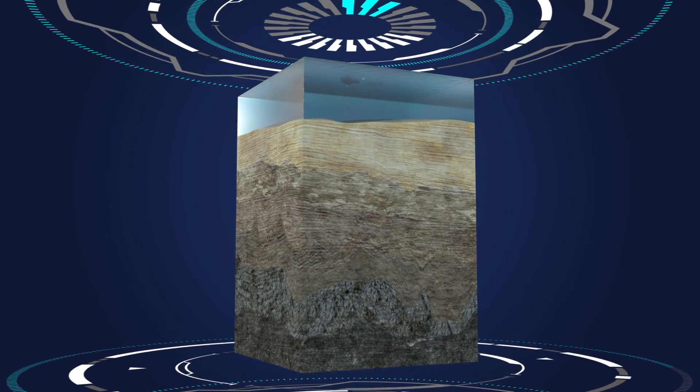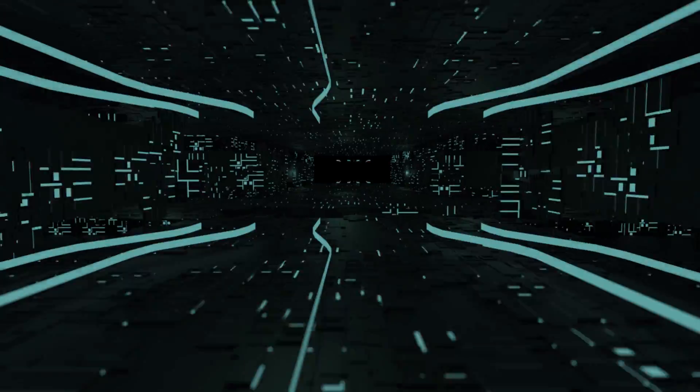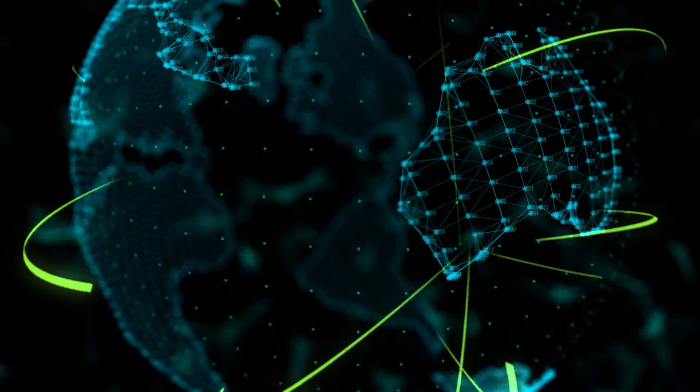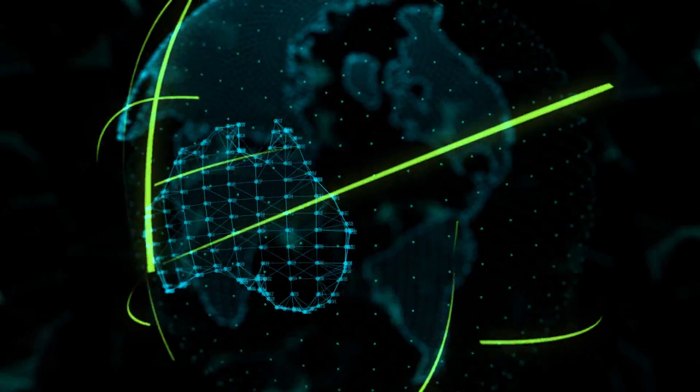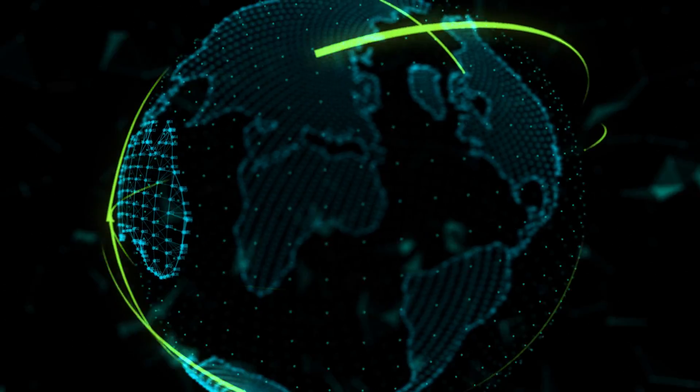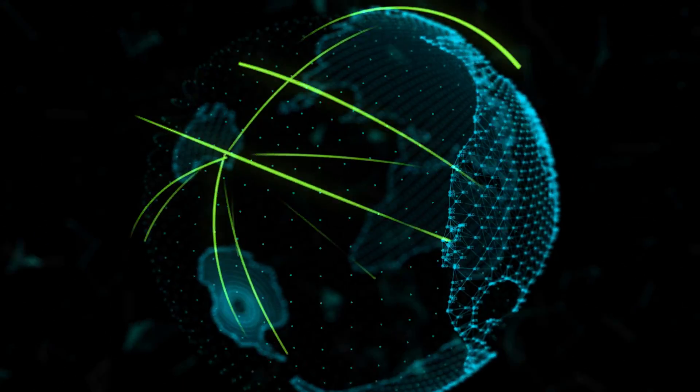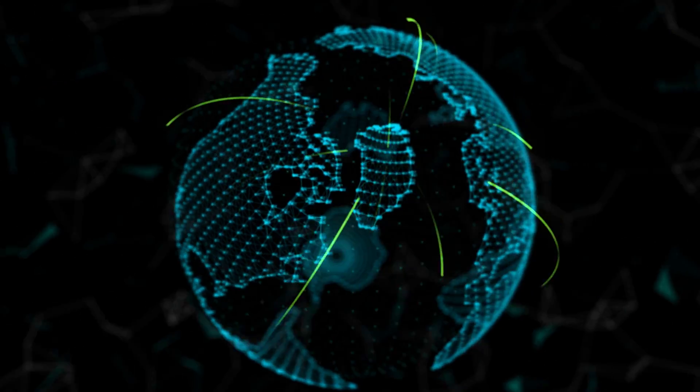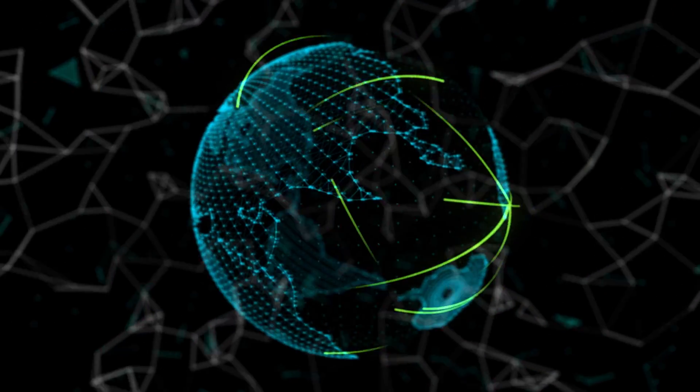With world-leading full waveform inversion technology and the power of cloud computing, Woodside has collaborated with its global service providers to harness the power of the cloud, pioneering faster seismic processing times.